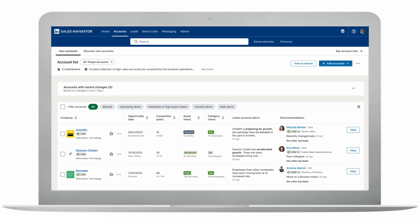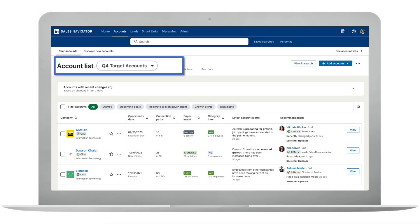Account Hub breathes life into your book of business, which is automatically adjusted from your CRM.